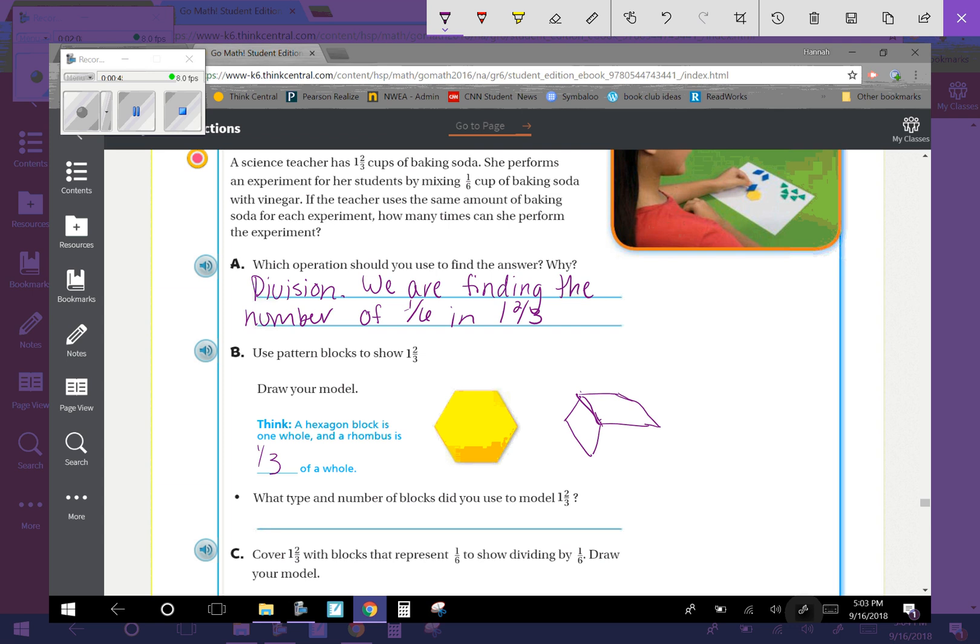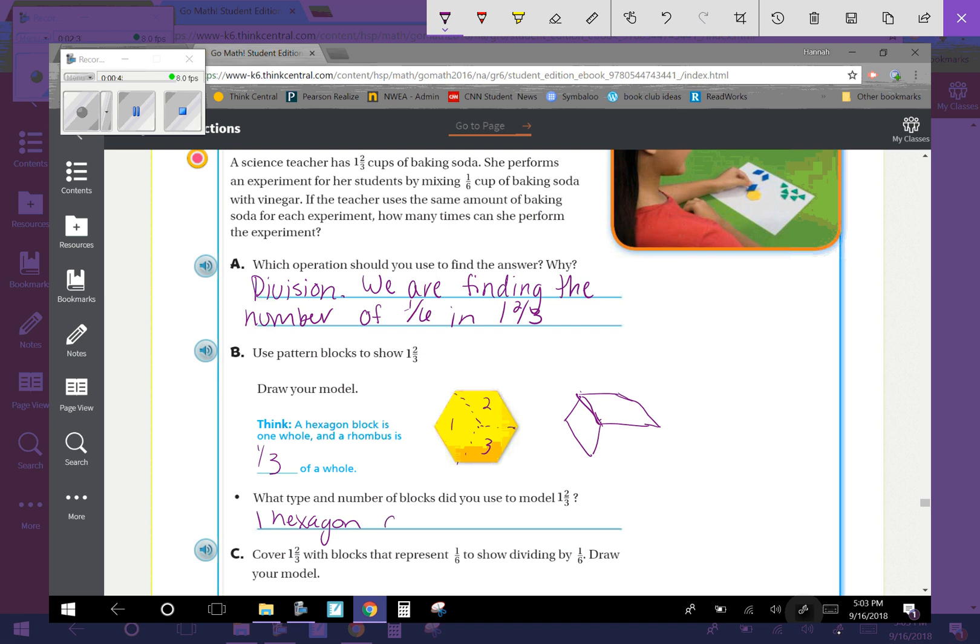Theoretically, that's supposed to look like the two of that. But we're not artists, and that's okay. So what type and number of blocks did you use to model one and two-thirds? We used one hexagon and two rhombus.